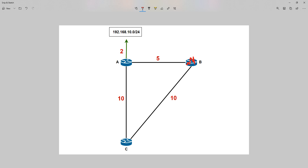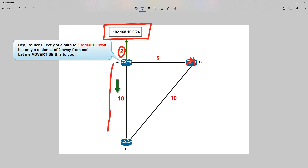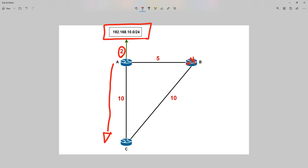Let's look at it from the point of view of A and C. Router A has got a distance to this network of 2. What it's going to do is advertise this distance to its neighbours. This is called the advertised distance. It's going to say, 'I'm only 2 away from the network 192.168.10.0.' That's what the router is advertising to you.